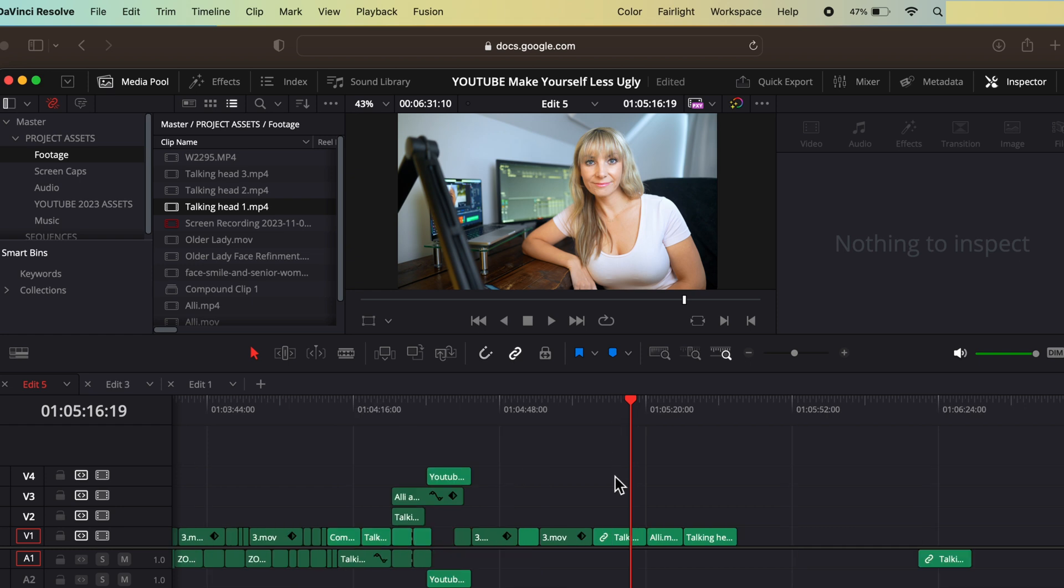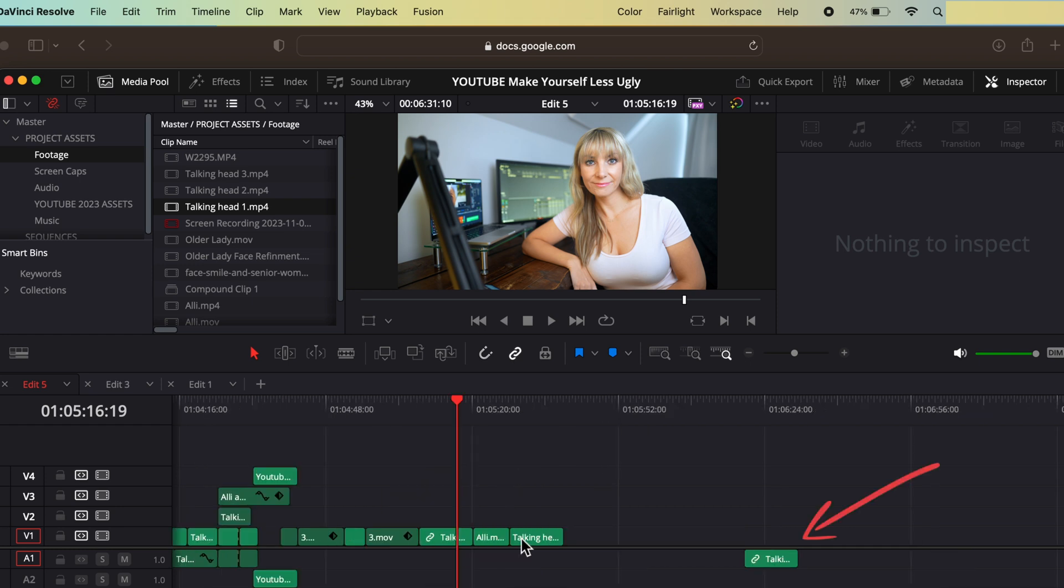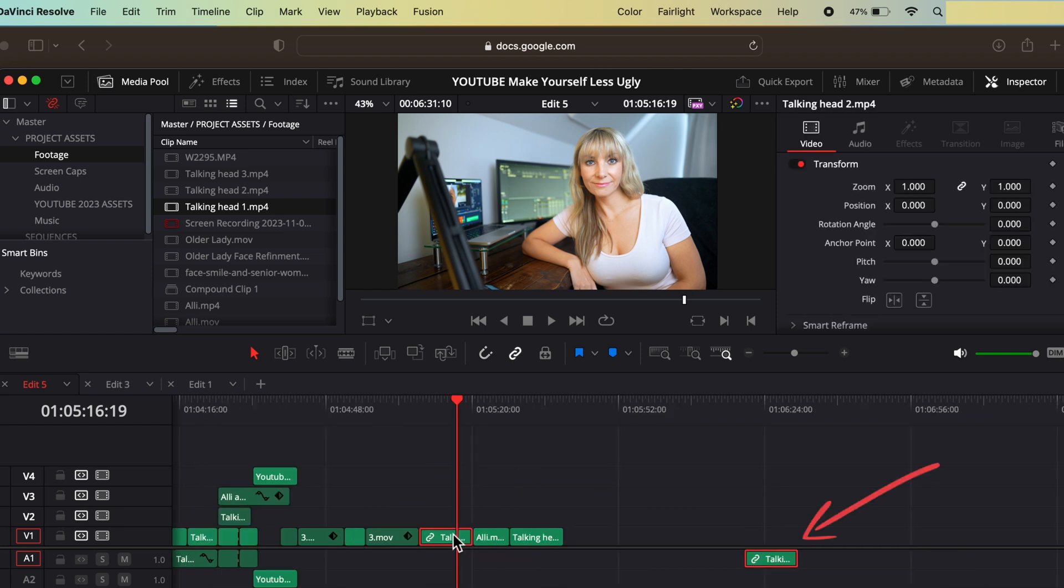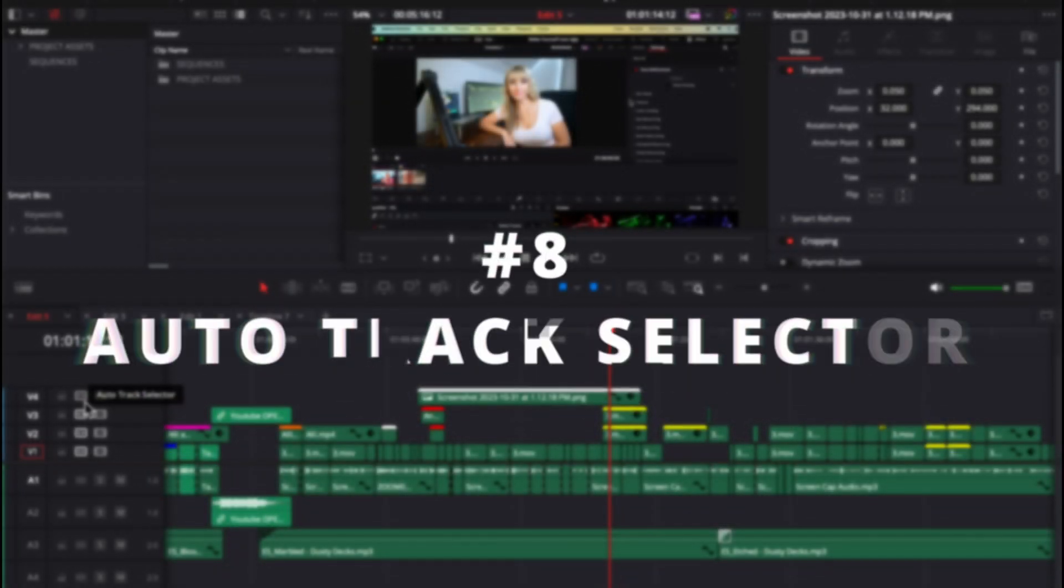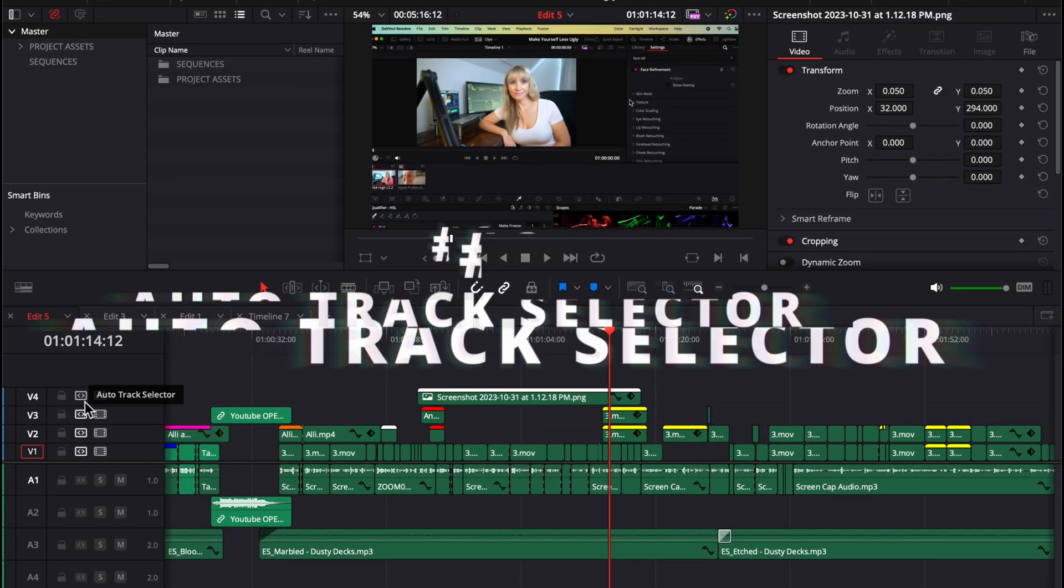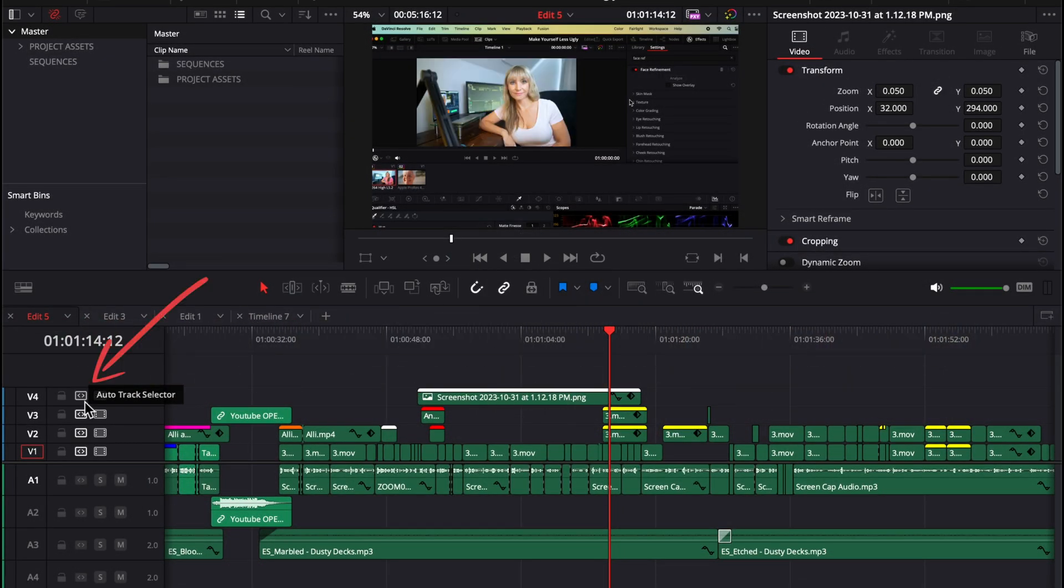But did you notice that this audio didn't move? Well, this brings me to the next thing you need to know about. And that is auto track selector. This is the auto track selector icon.